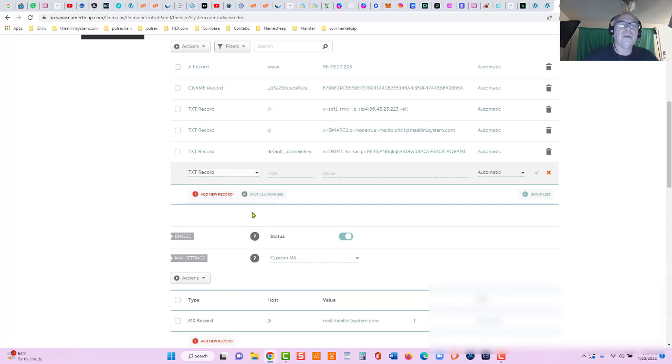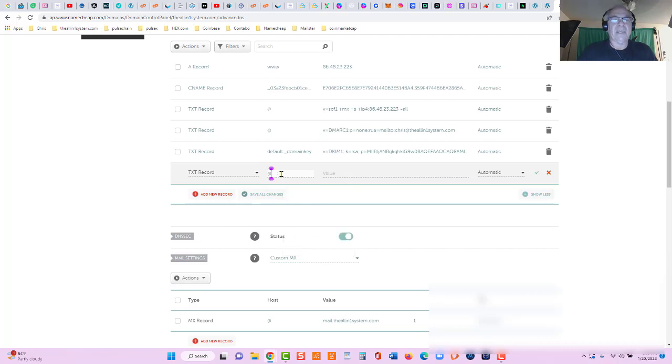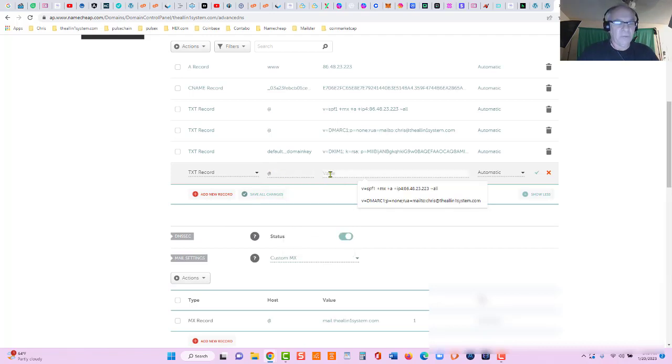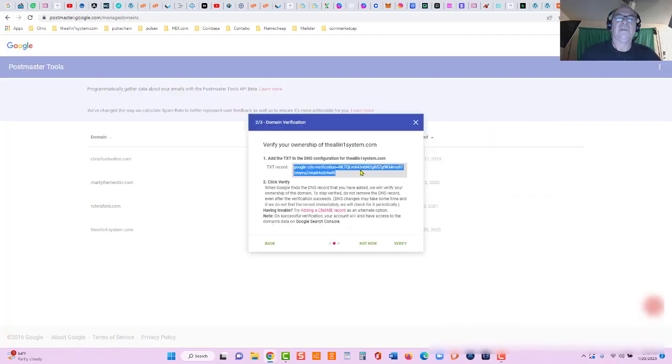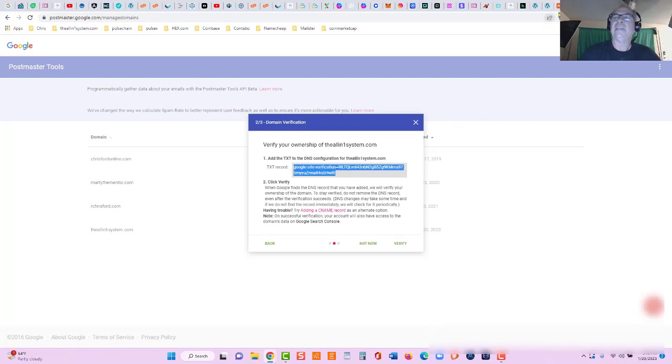Right here, the host is going to be the @ sign. The value is going to be right here, the text record they gave us: add the TXT to the DNS. Okay, that is added.